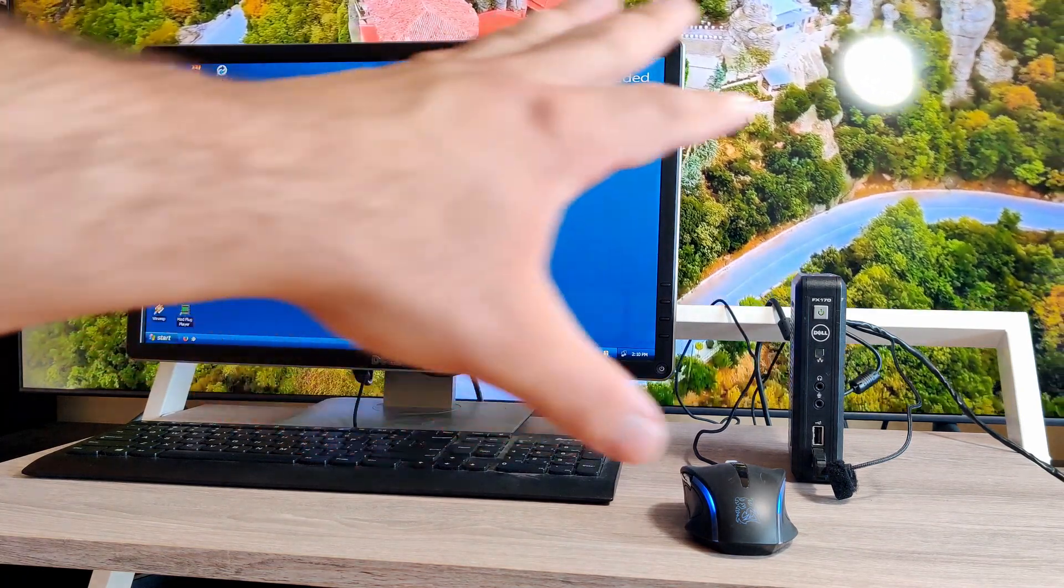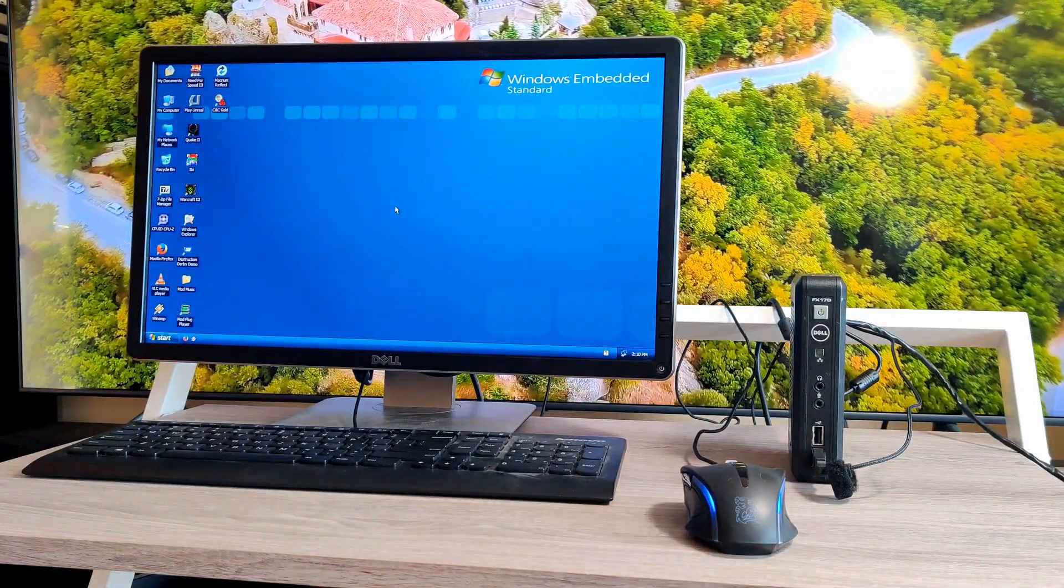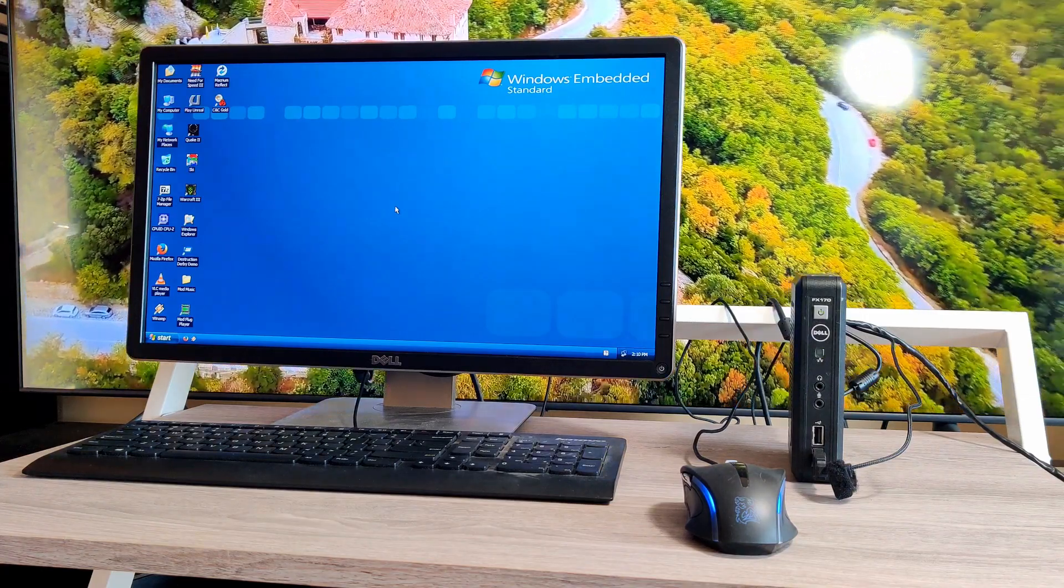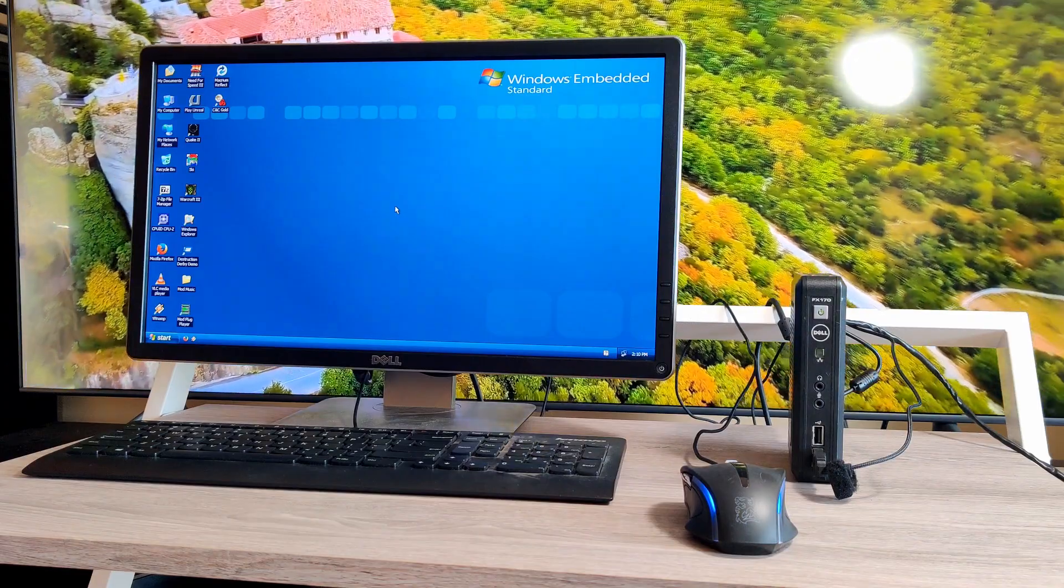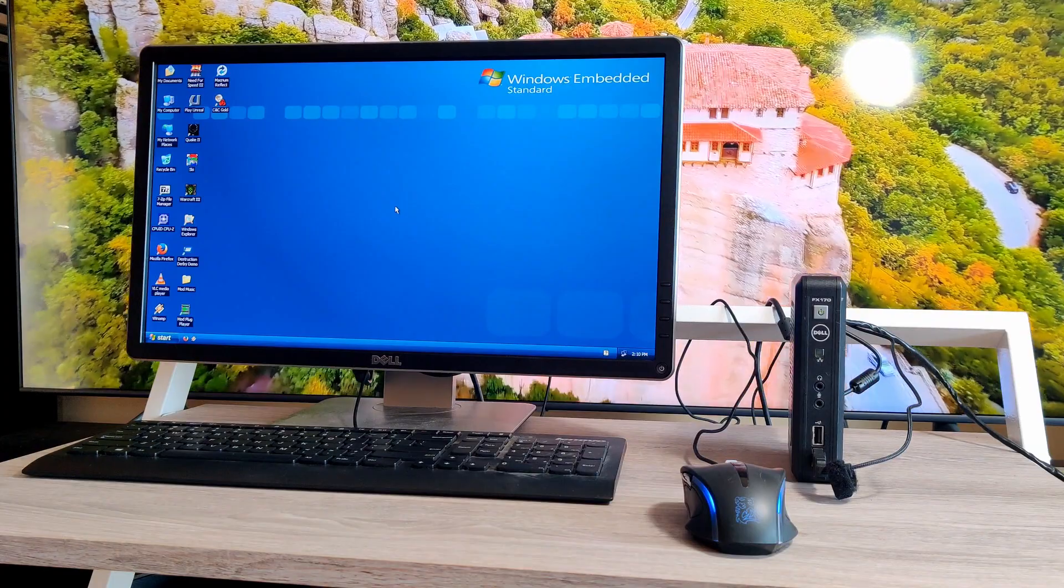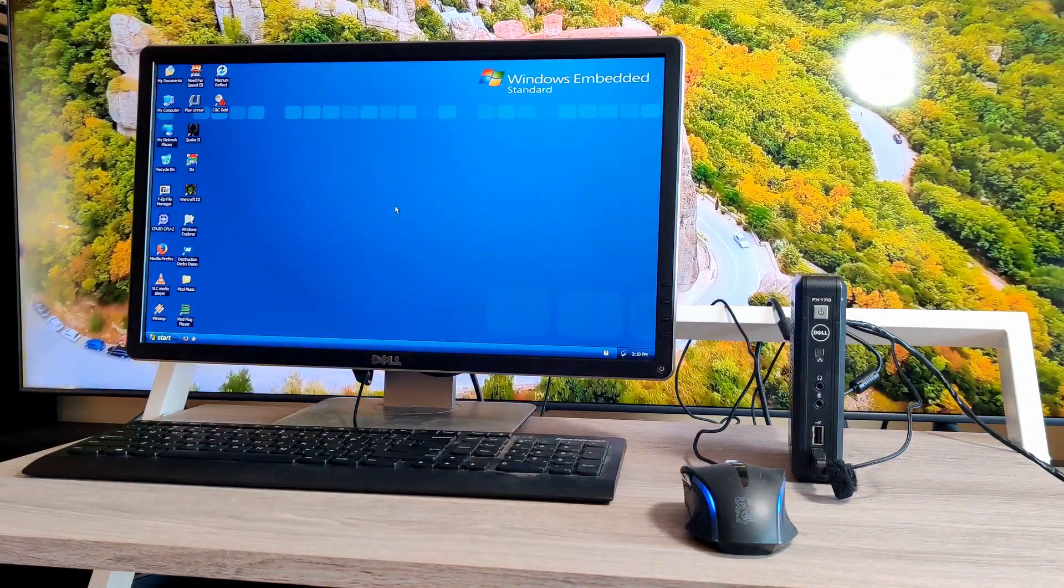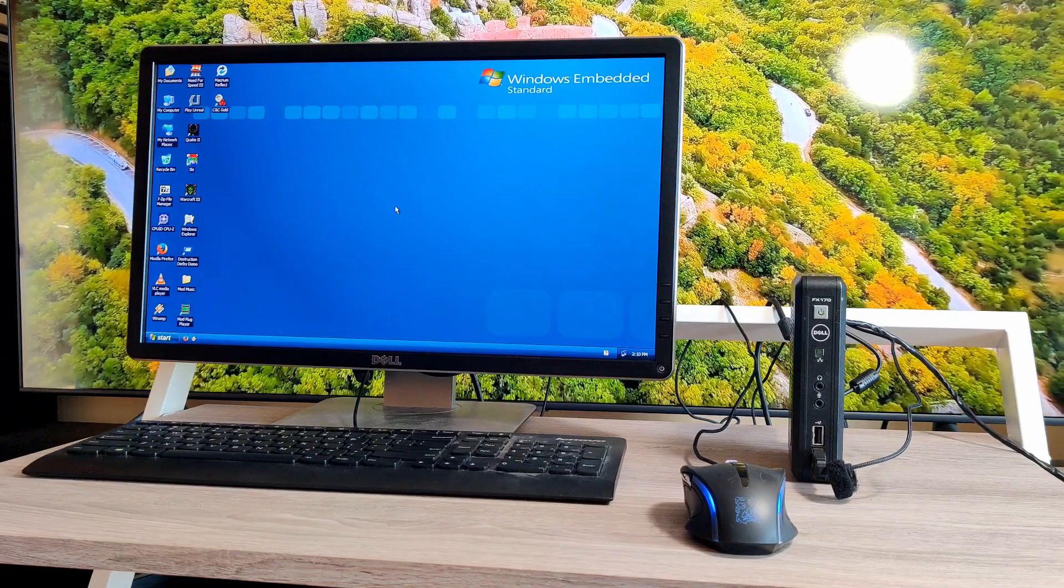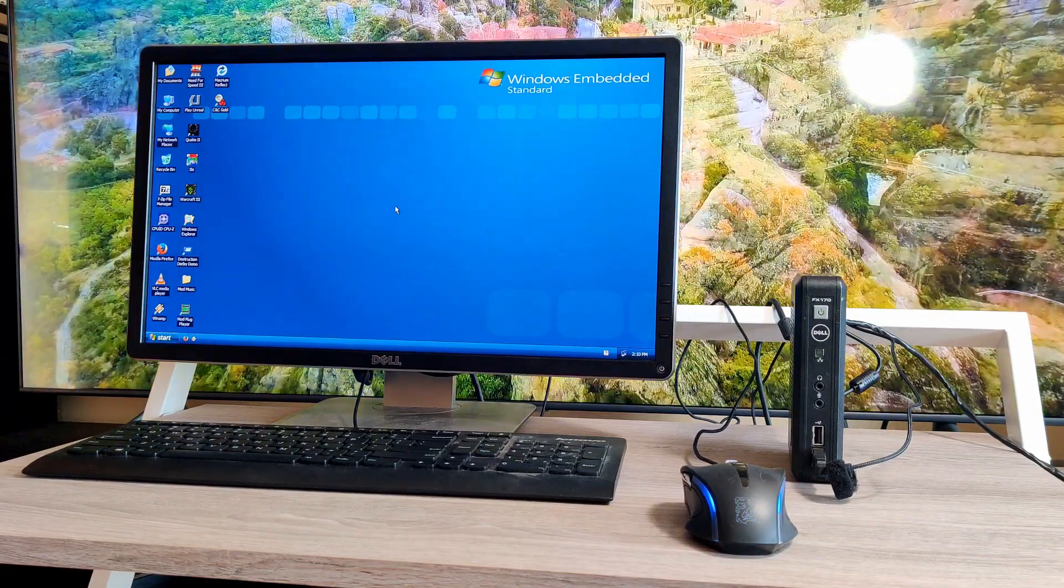In this case, I have about 10 of these units and it's running Windows Embedded Standard, which is a version of Windows XP Professional that takes up very little space because these units have an onboard IDE hard drive, IDE SSD basically, that is two gigabytes in size.